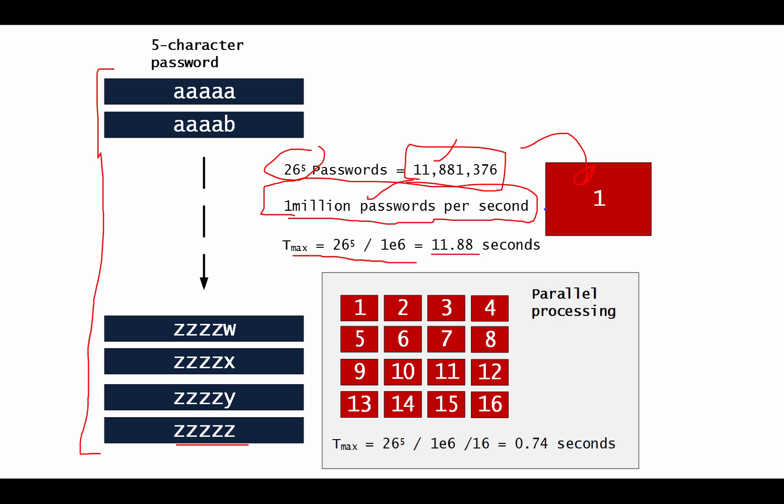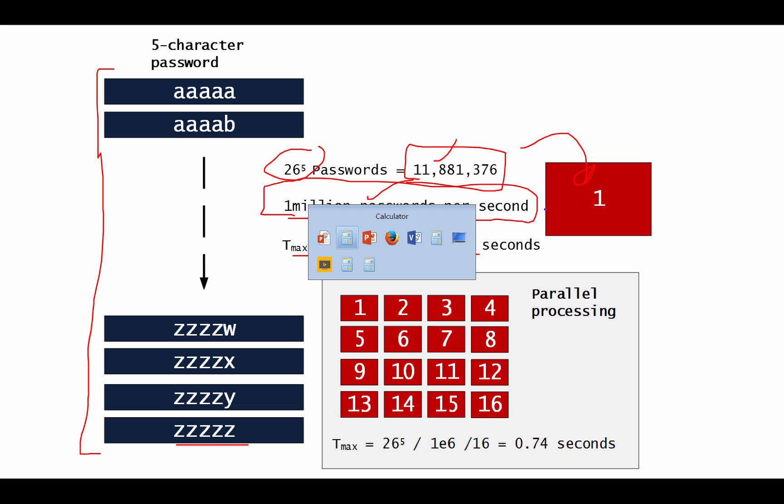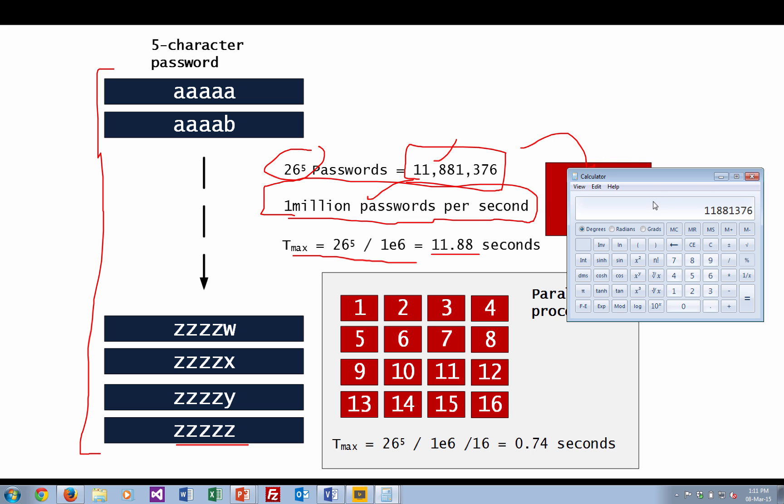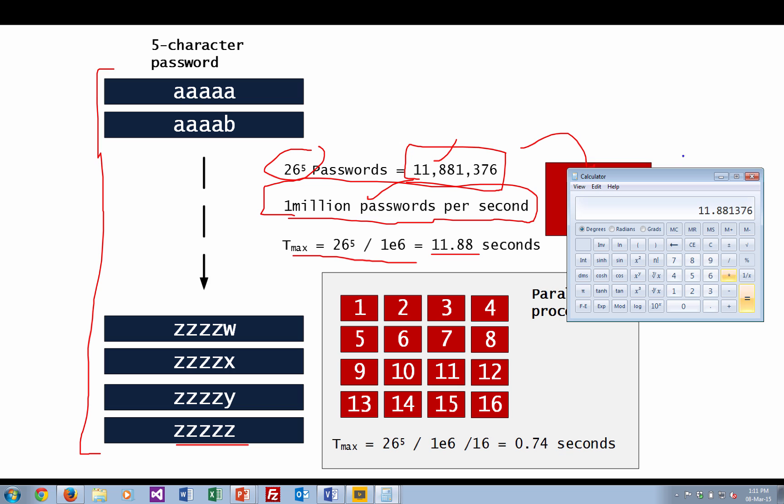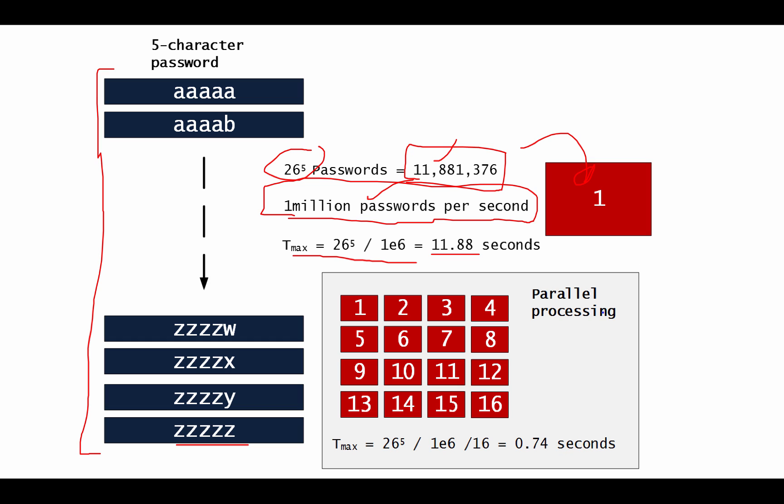So we'll just try that out just to make sure that that works. So it's 26 to the power of 5. And we divide by 1 times 10 to the 6. And we get 11.88 seconds.